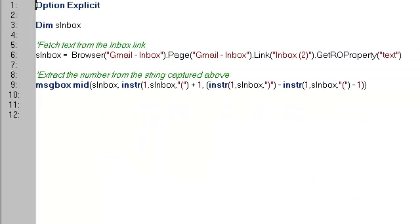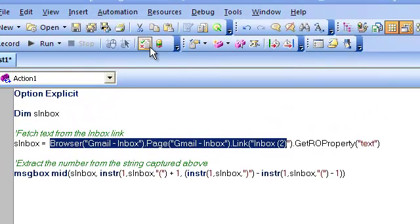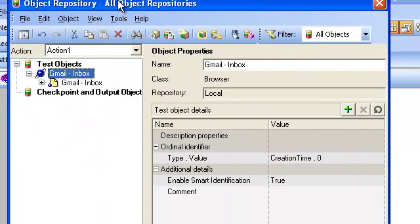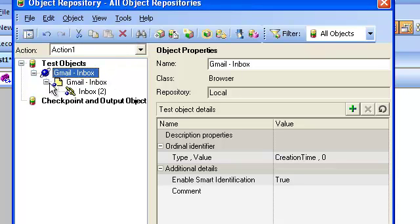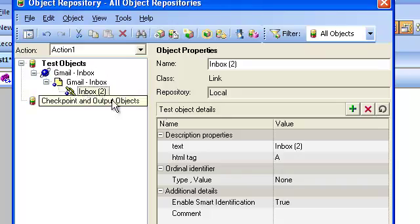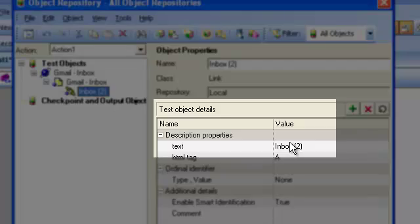When I recorded the link object, this is how the object hierarchy looked like. Let us now go into the object repository to see the properties QTP has used to identify these objects. QTP has used 'Inbox' as a text property to identify the link object.